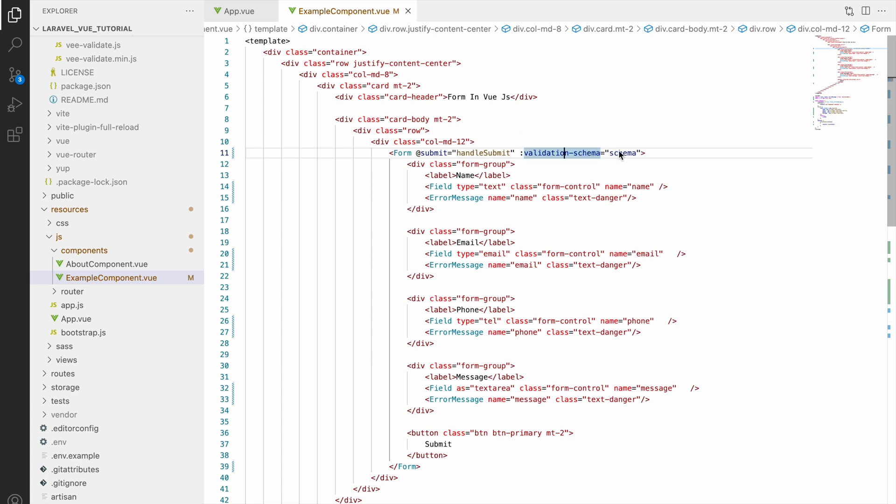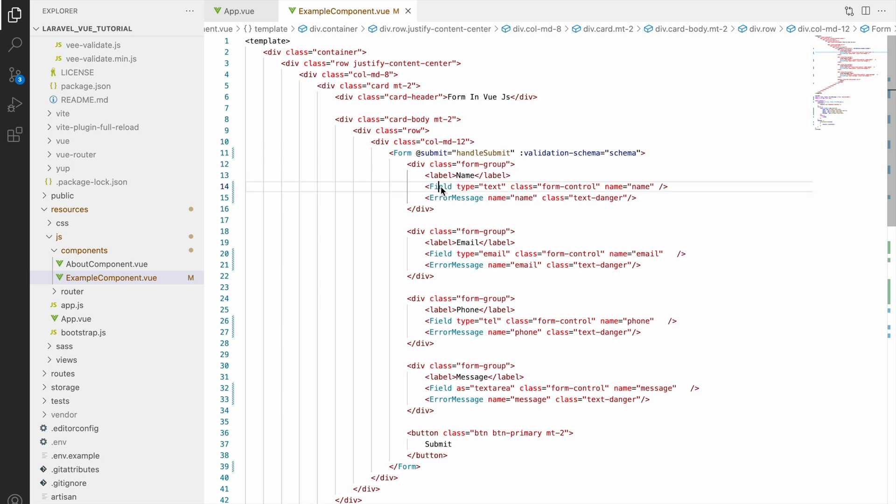Axios is basically an HTTP client that will be sending requests to your backend Laravel and using data also. Whatever data you are having collected using form, that also we will be sending using axios request. So in this video I'll just show you how you can install axios and using axios how you can hit an API and send your data.